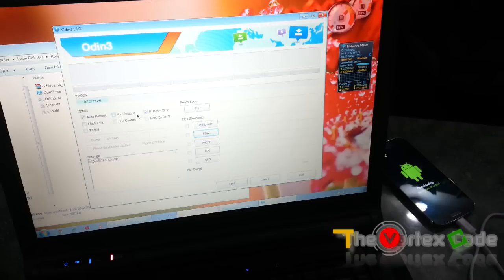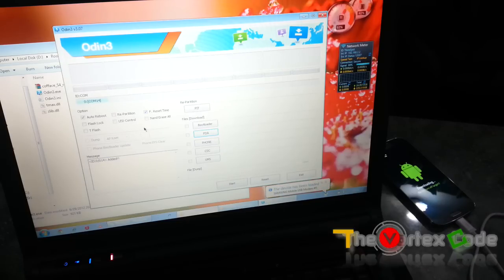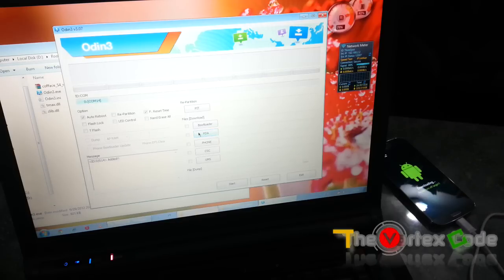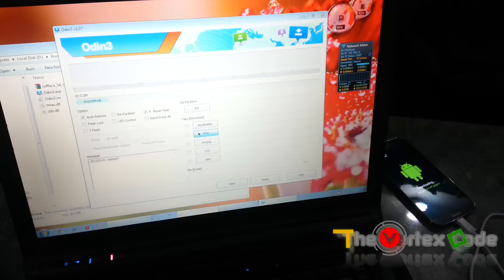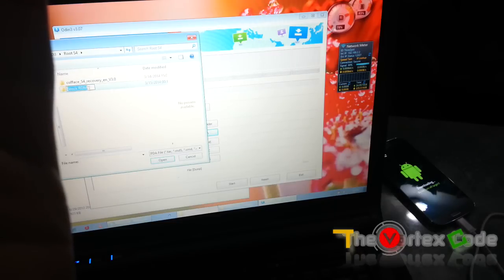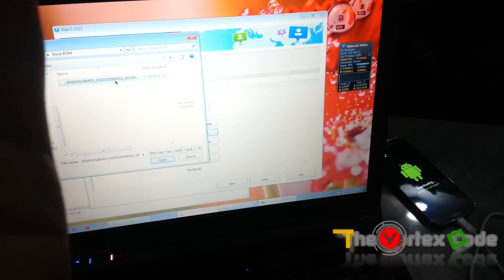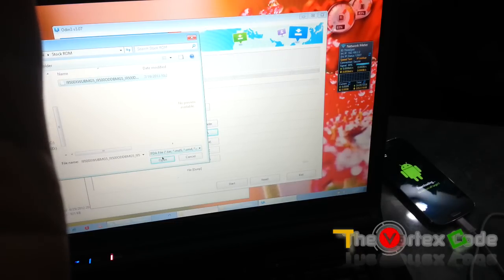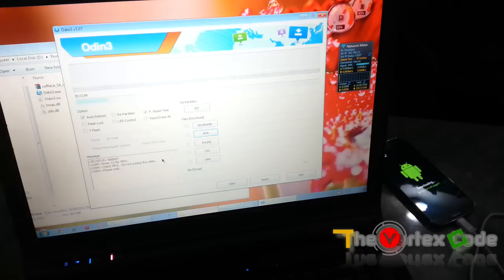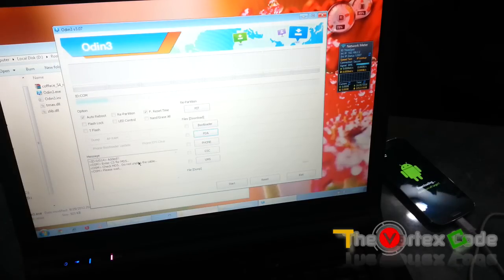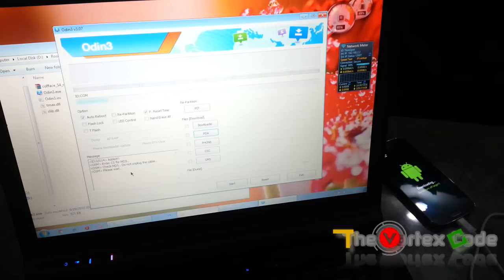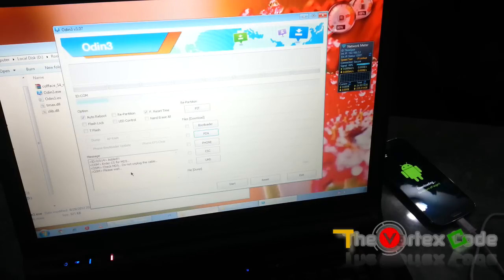I'm saying again, do not check Repartition. And from PDA you need to select the downloaded stock ROM. This is the stock ROM which I have downloaded already. This will end in .tar. We'll open it. It's checking for MD5. We have to wait. Please wait, saying do not unplug the cable. I'll quickly move forward.